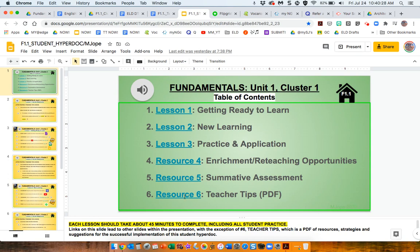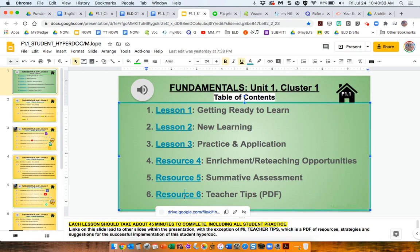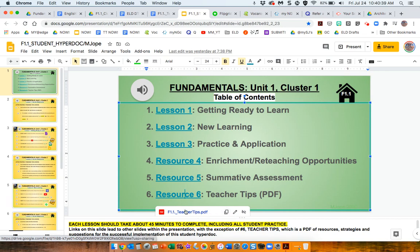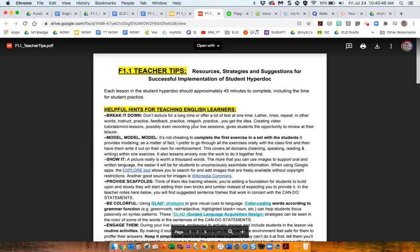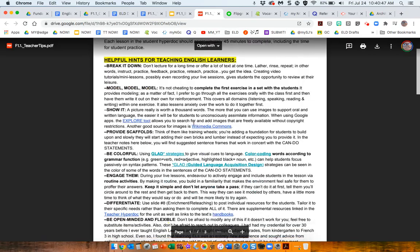There's the teacher tip slide for you, which will take you to the hyperdoc, the PDF that I'd already shown you about how to teach, how to implement different things and some suggestions.